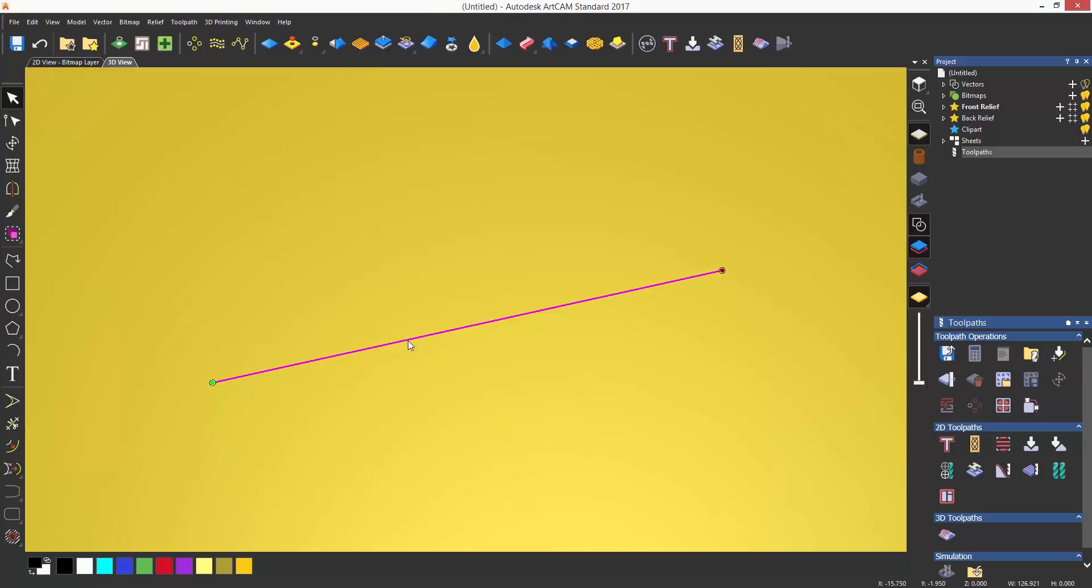The toolpath is located between the profile and area clearance toolpaths under the 2D toolpath section.